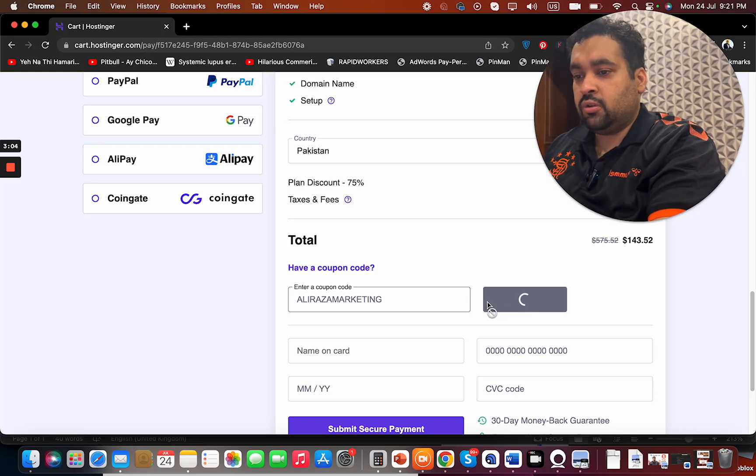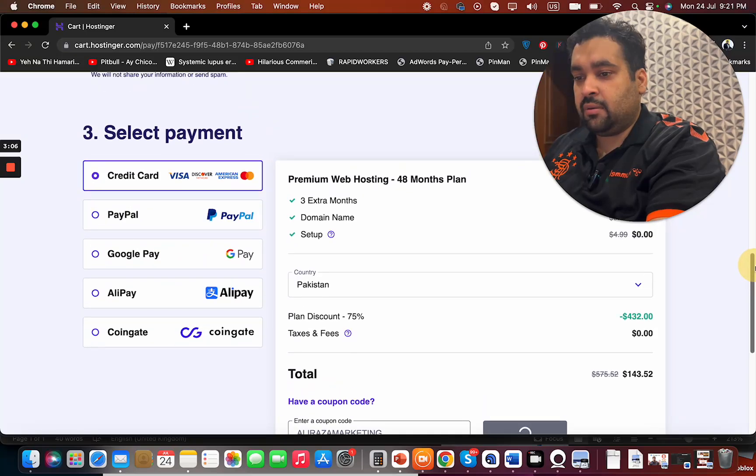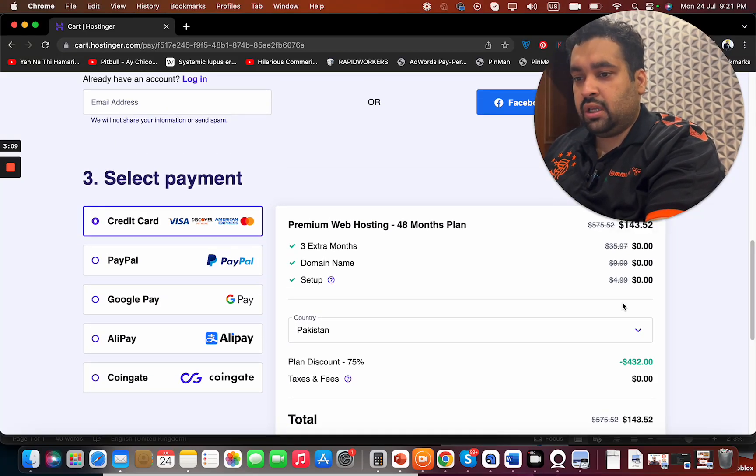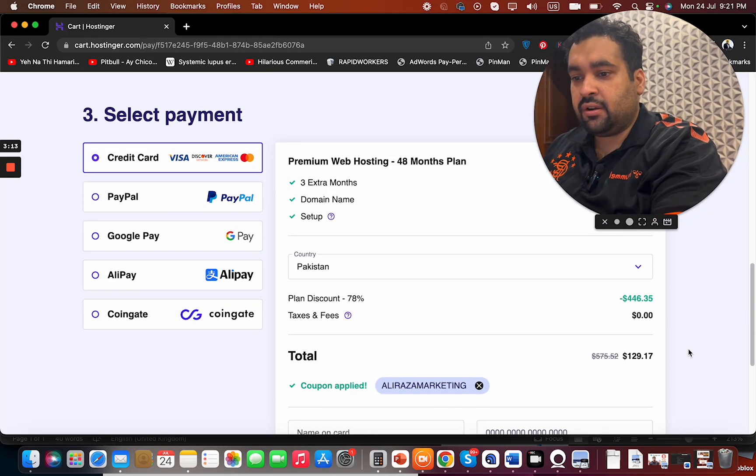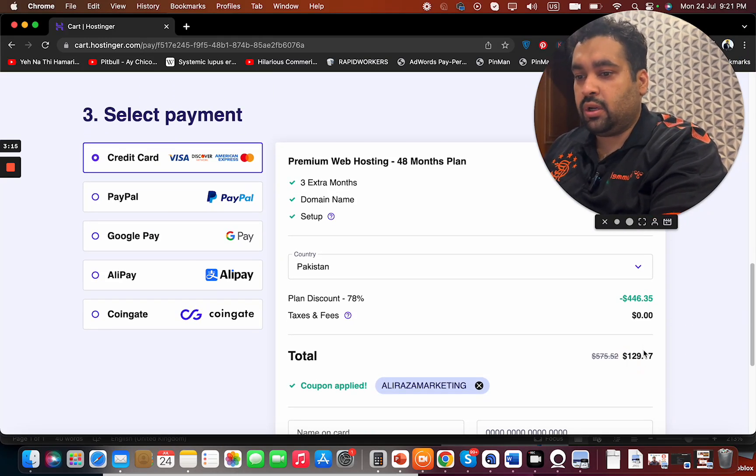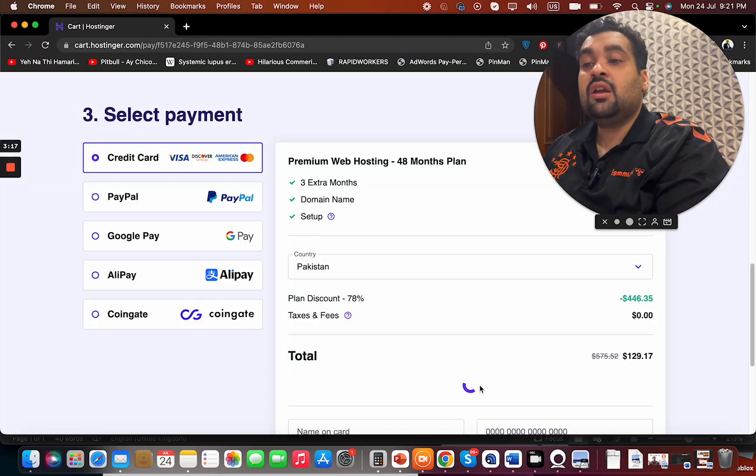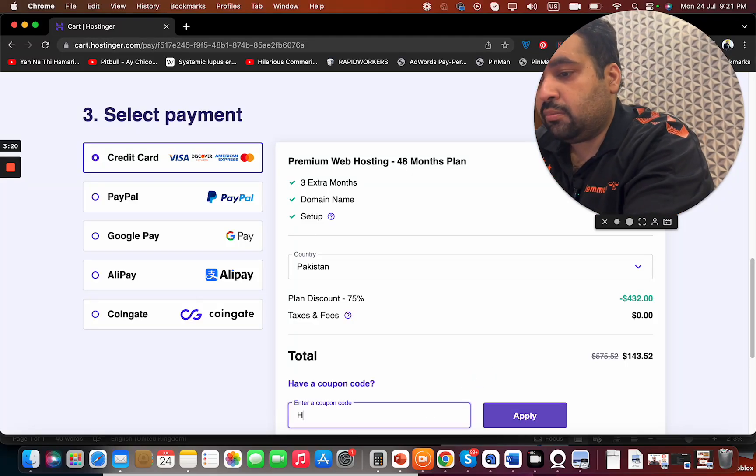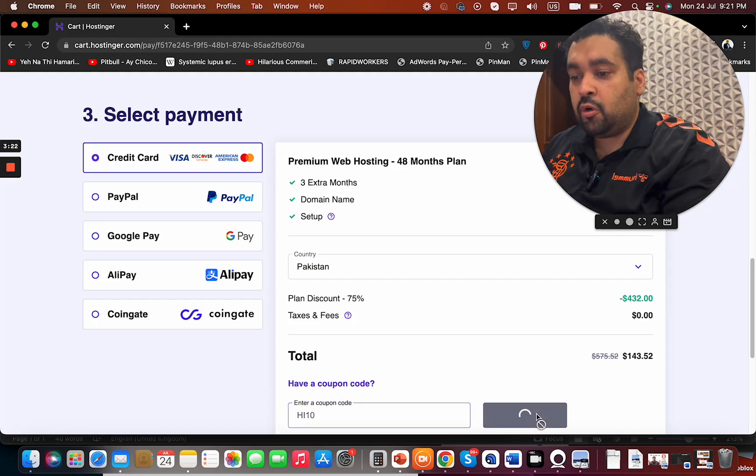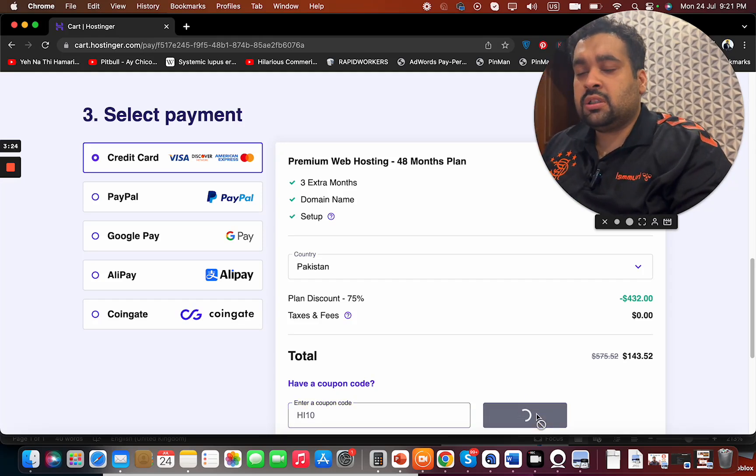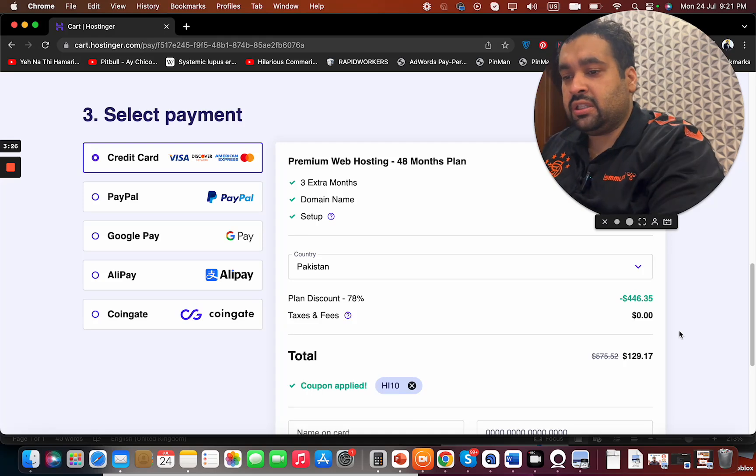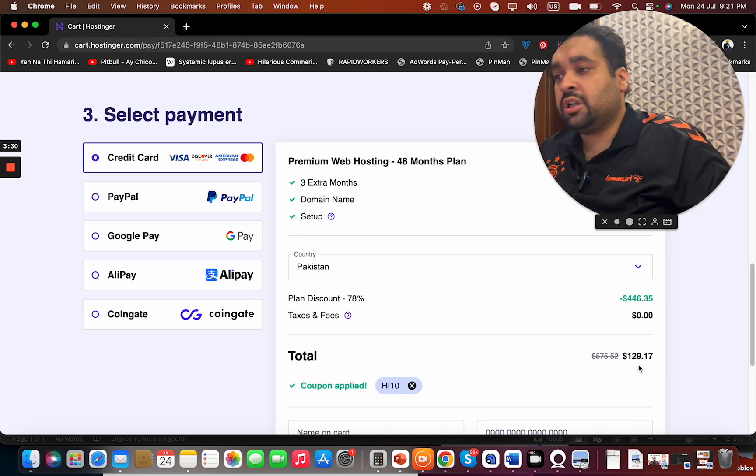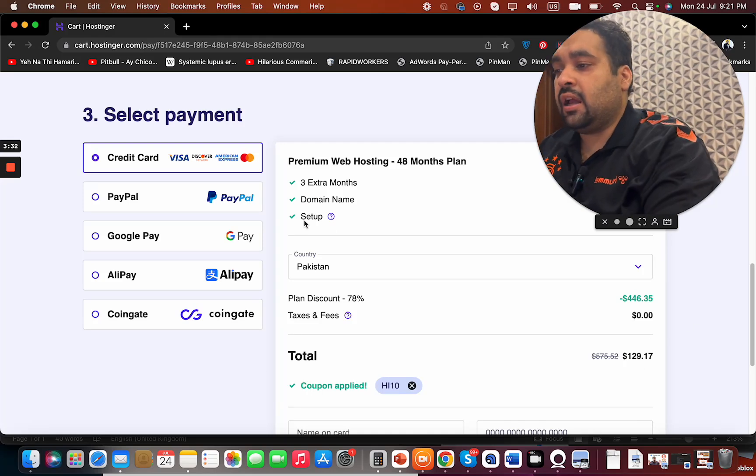Once you click on the apply button, you can see the current pricing - it's $143 over here. You can see that the price got a further reduction and became $129. There is another coupon code as well which you can use to save money. You can find both of these coupon codes in the description of this video. You can see that your price got a further reduction in discount, so enjoy your Hostinger hosting with any of these coupon codes, and good luck!